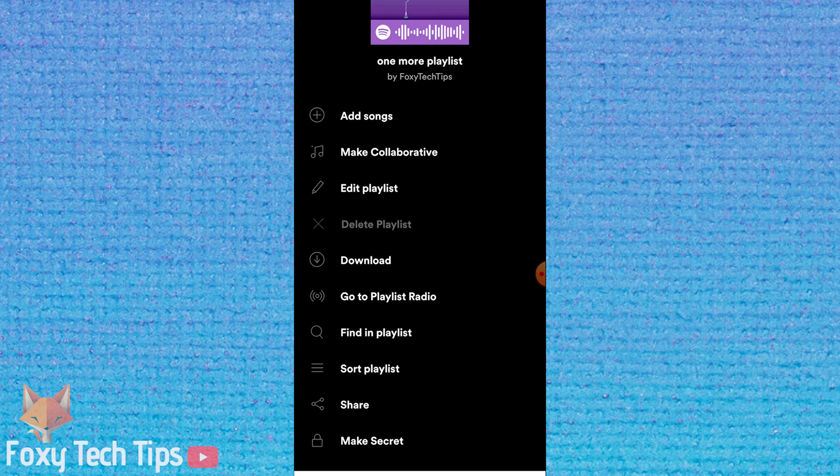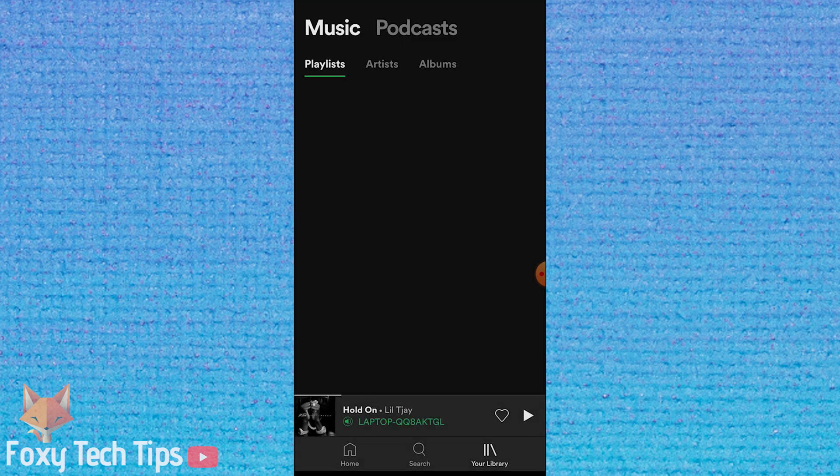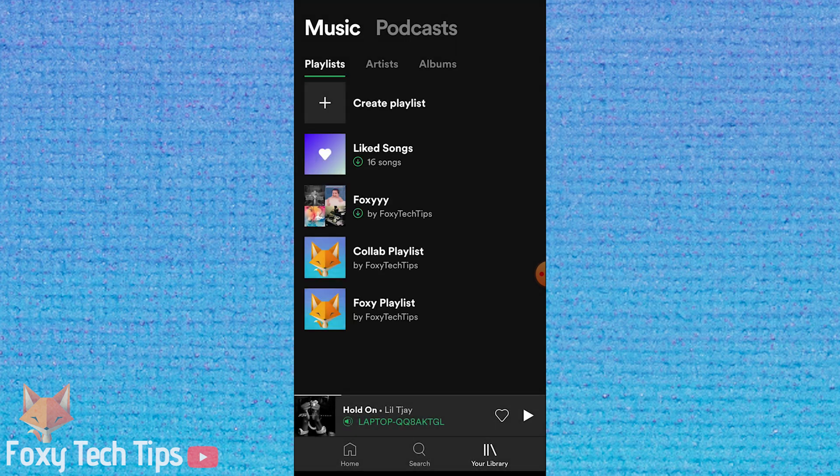Now just tap delete playlist, and then tap delete again to confirm.